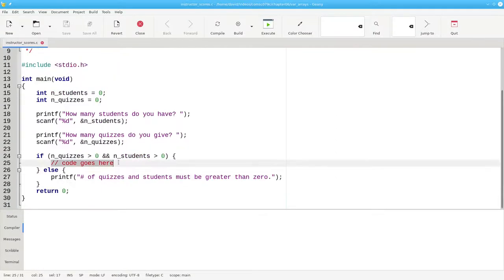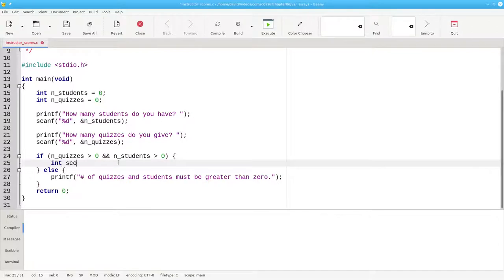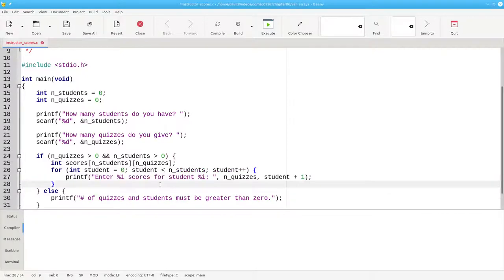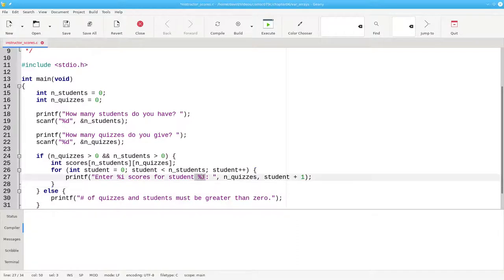Here's the declaration for the variable length array. The outer loop for our input will prompt for a student's scores. I'm using variables in the prompt to remind the user which student they're entering scores for and how many scores they need to enter.